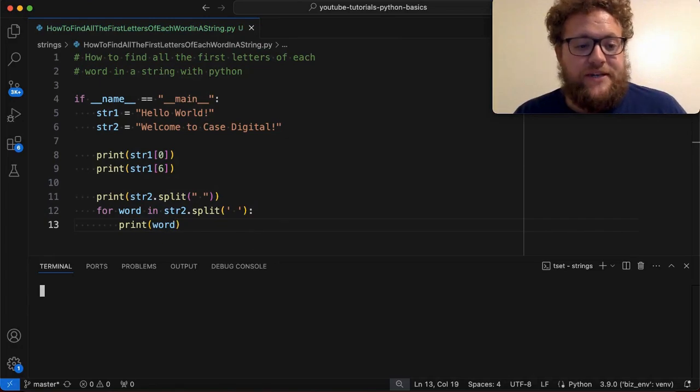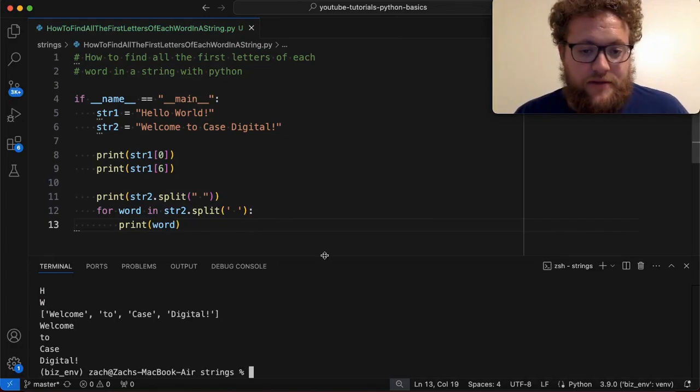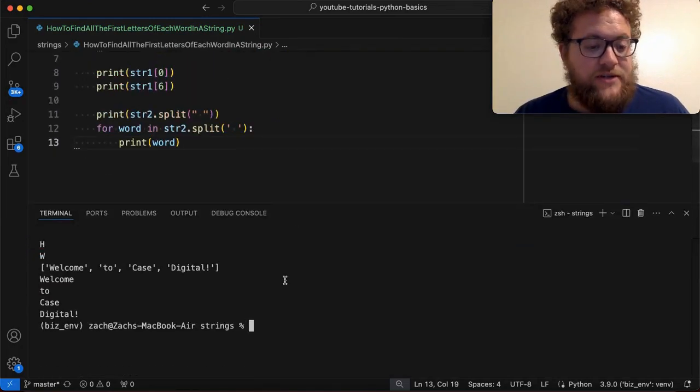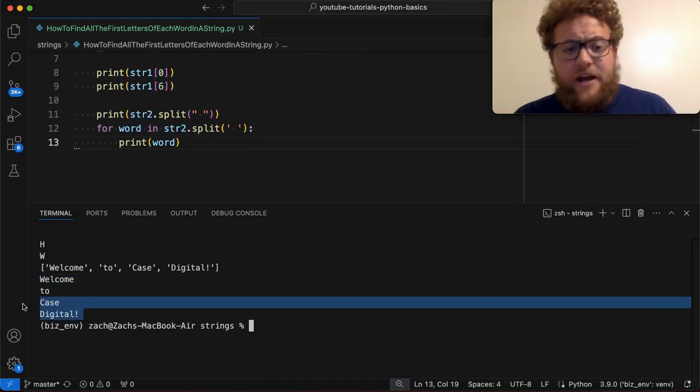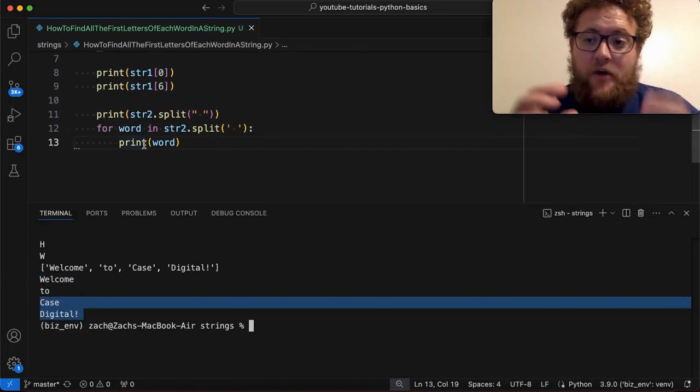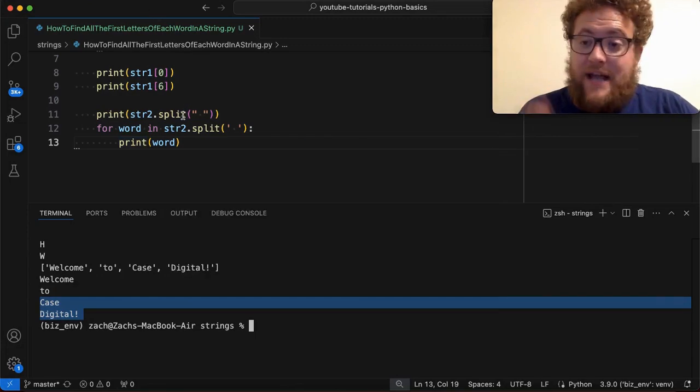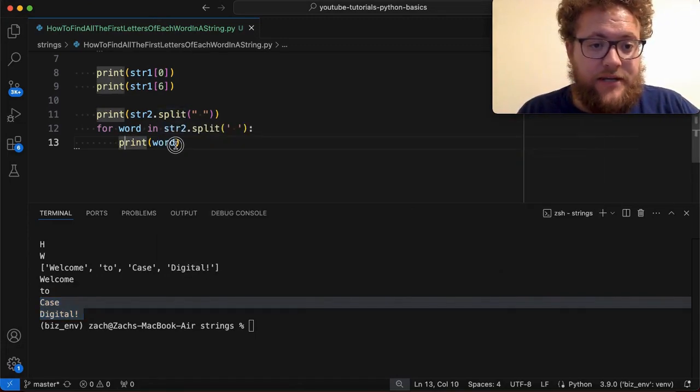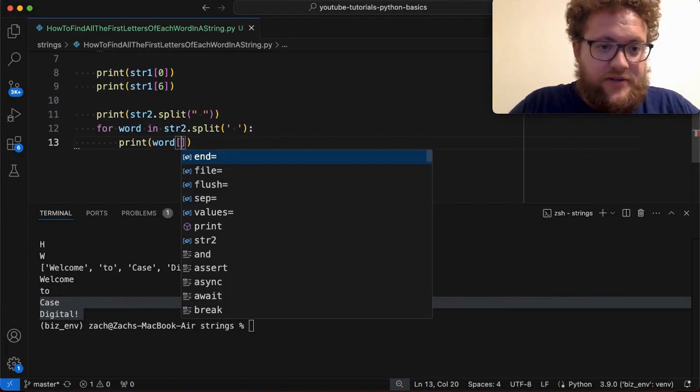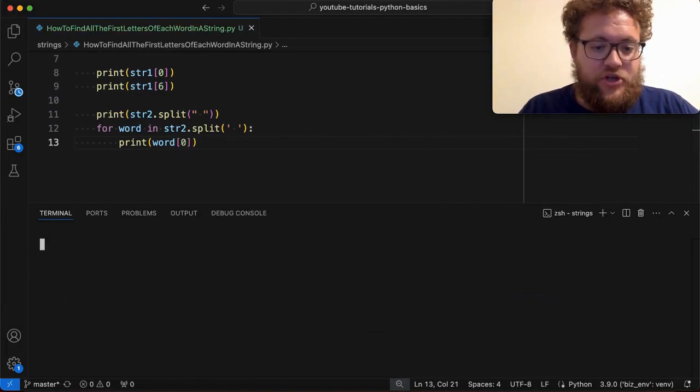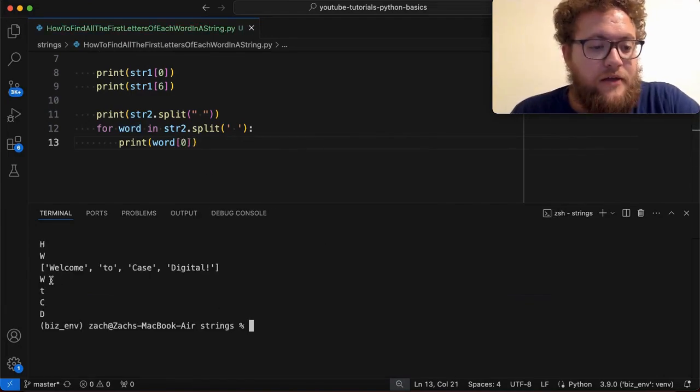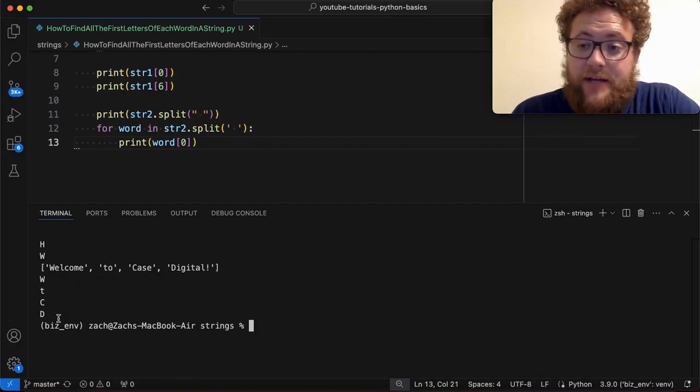And now what you'll see is I'm just going to print out every single word. So from here, if I know that I have the exact word and I just now need the first letter, all I simply need to do is do something like this. And this should return the W, the T, the capital C, and the capital D.